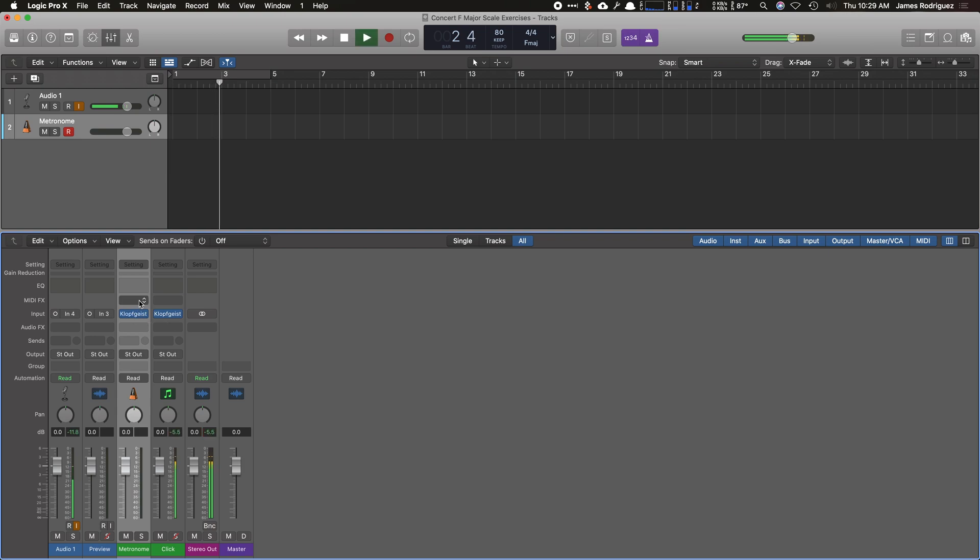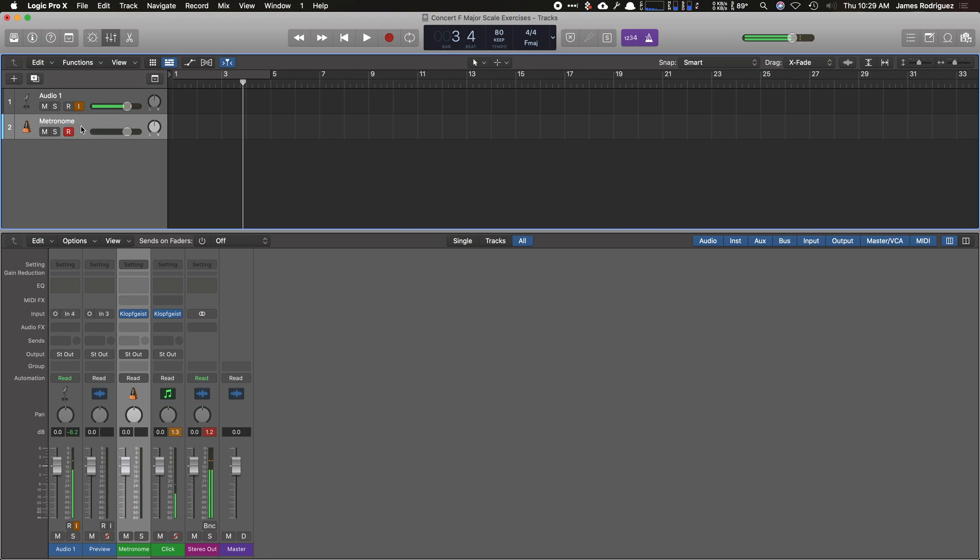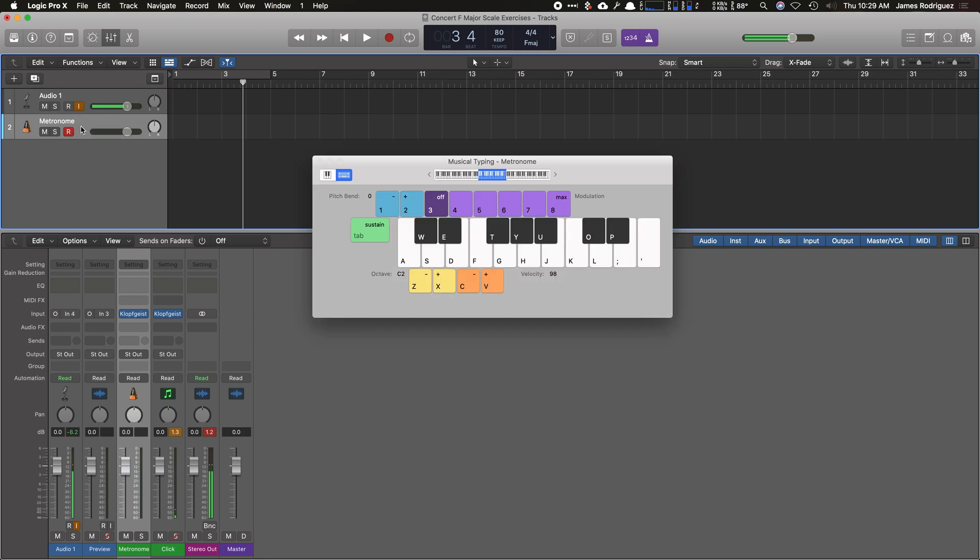So now I have my metronome still available as a click track for the actual instrument. If I pull up a MIDI keyboard by hitting command K or if I use my actual keyboard, you can actually play this metronome as an instrument, which is a Klopfgeist.